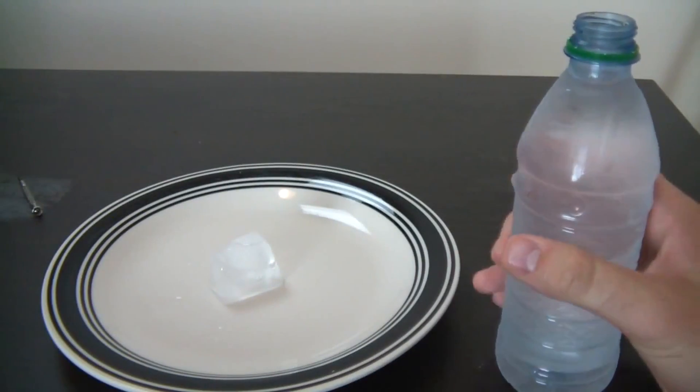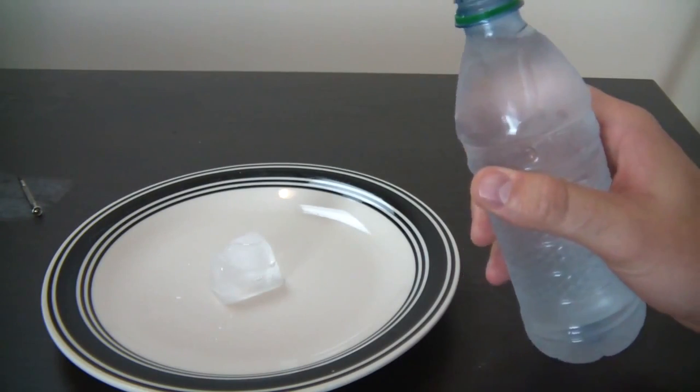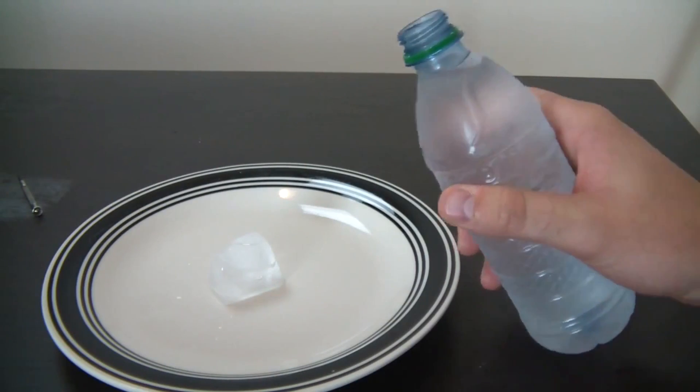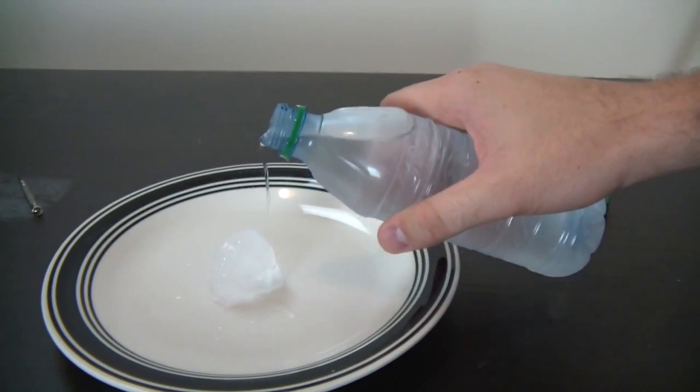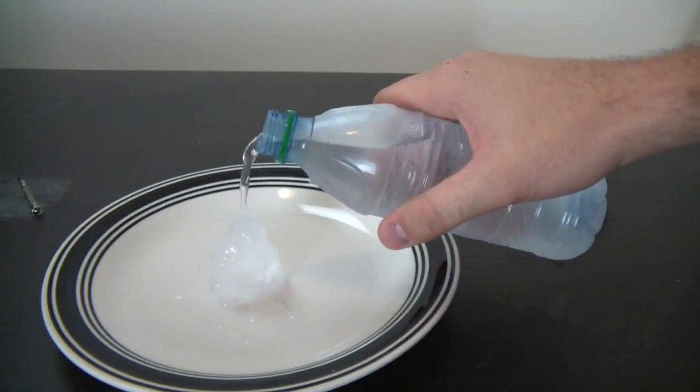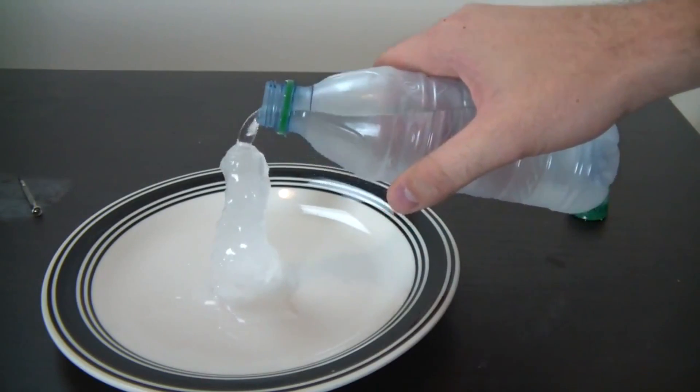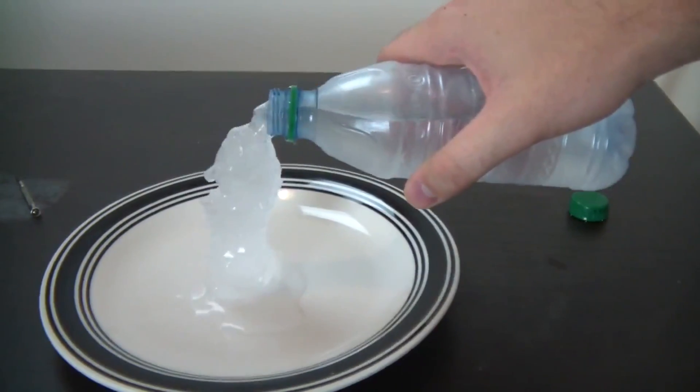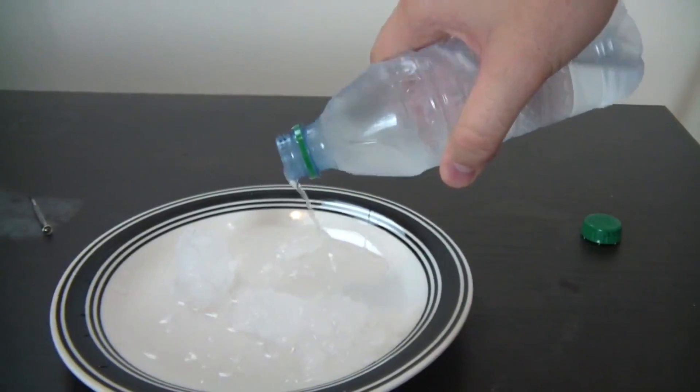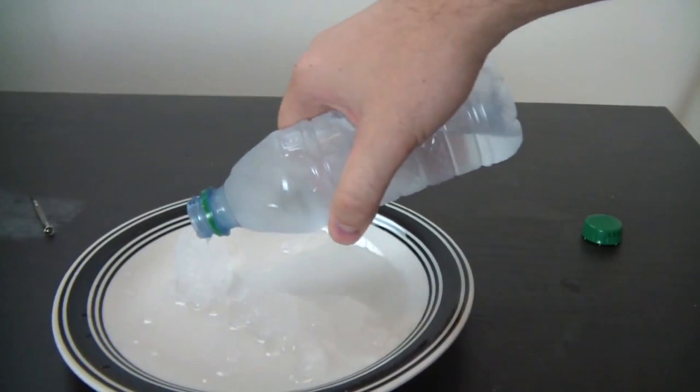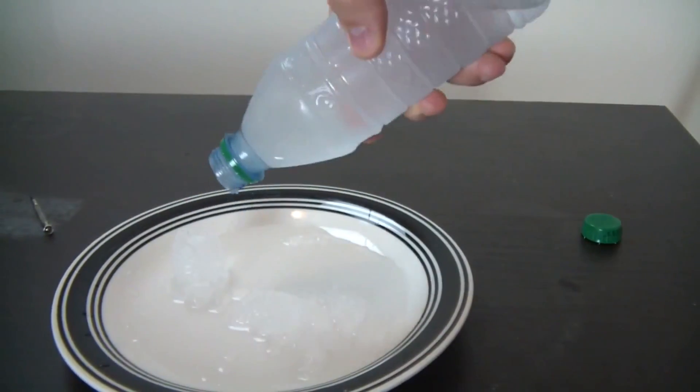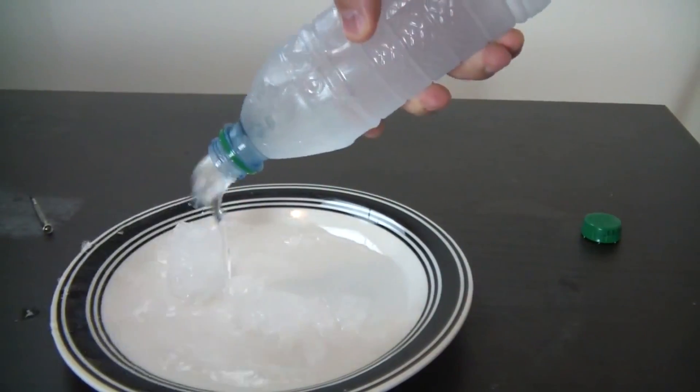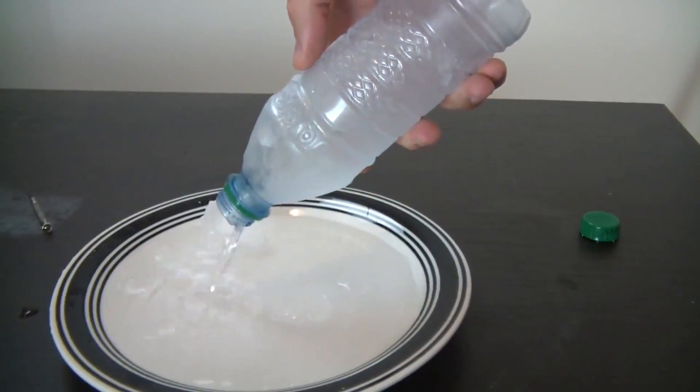I'm gonna open this bottle and pour the water on ice. Let's see what happens. Check this out guys. Straight up ice, either way.